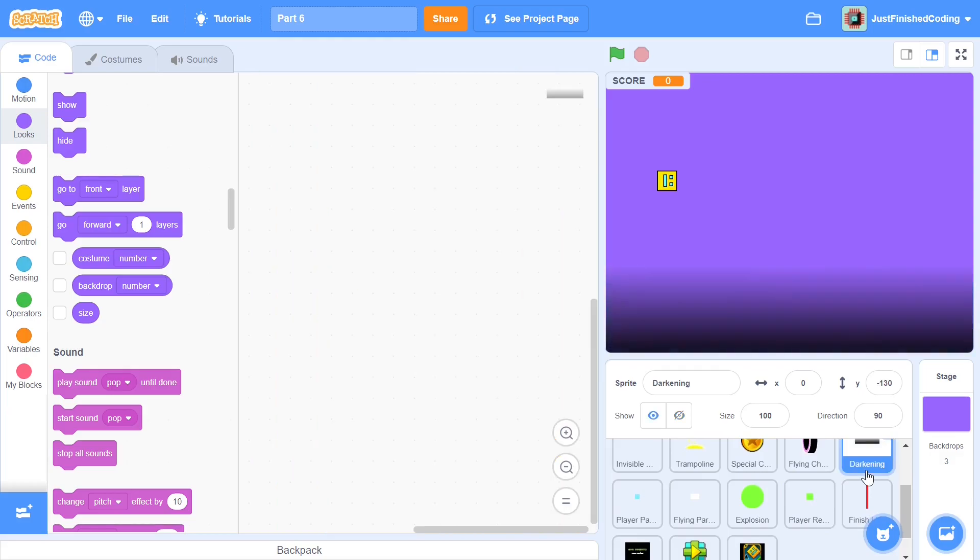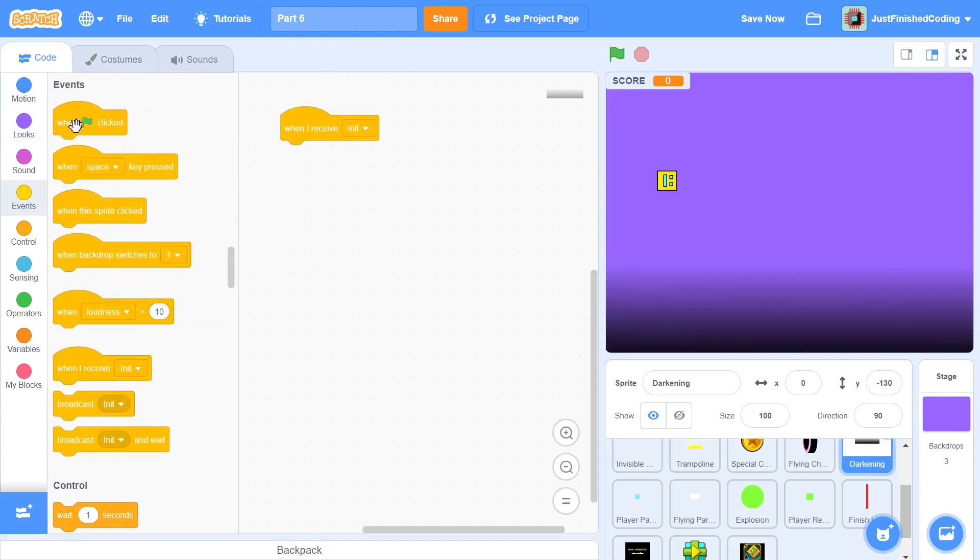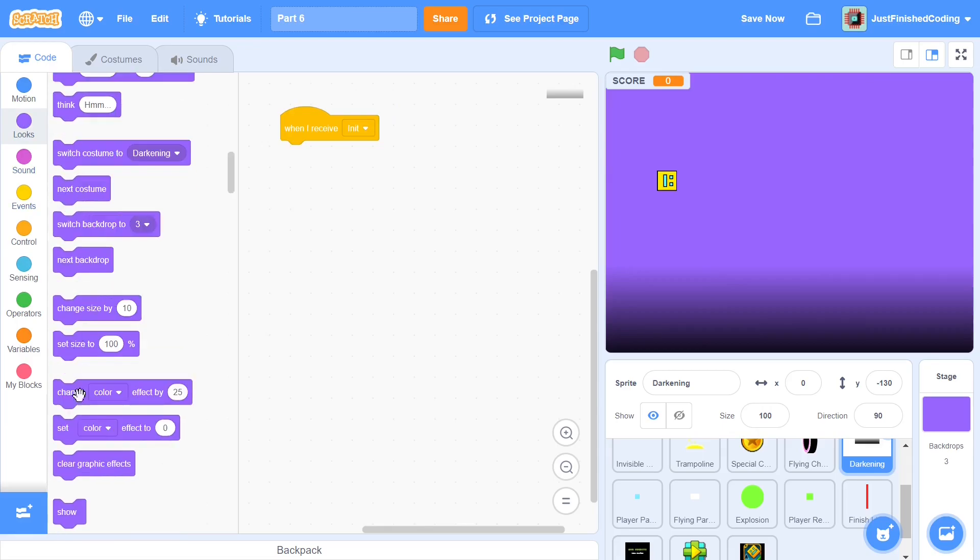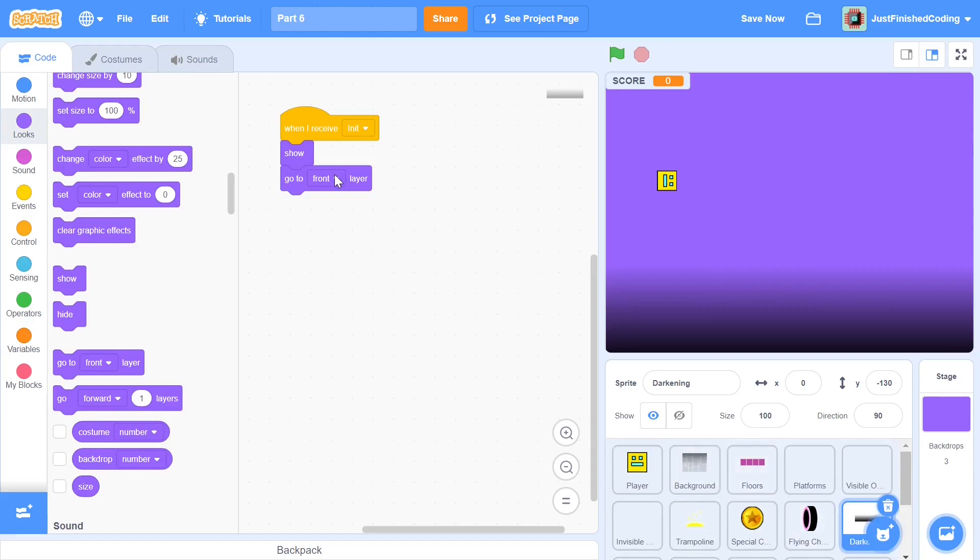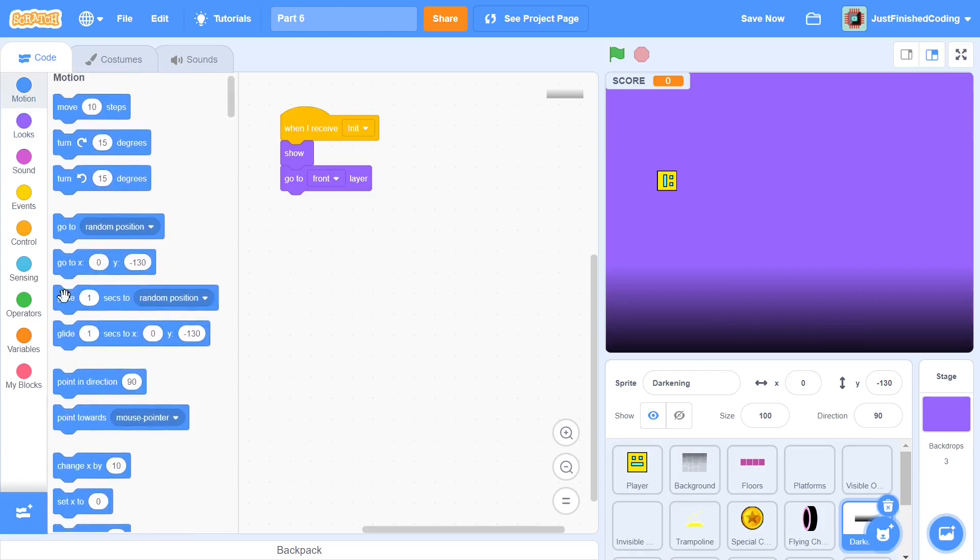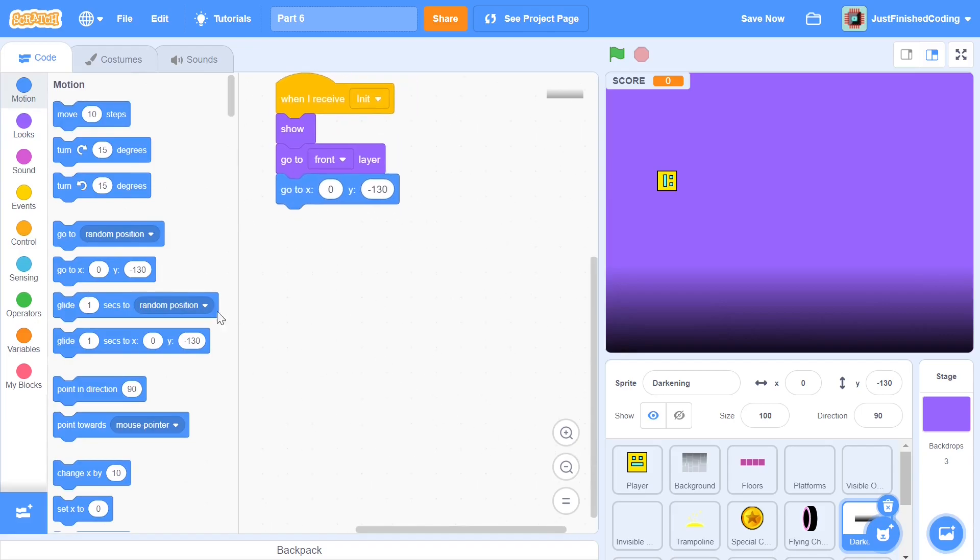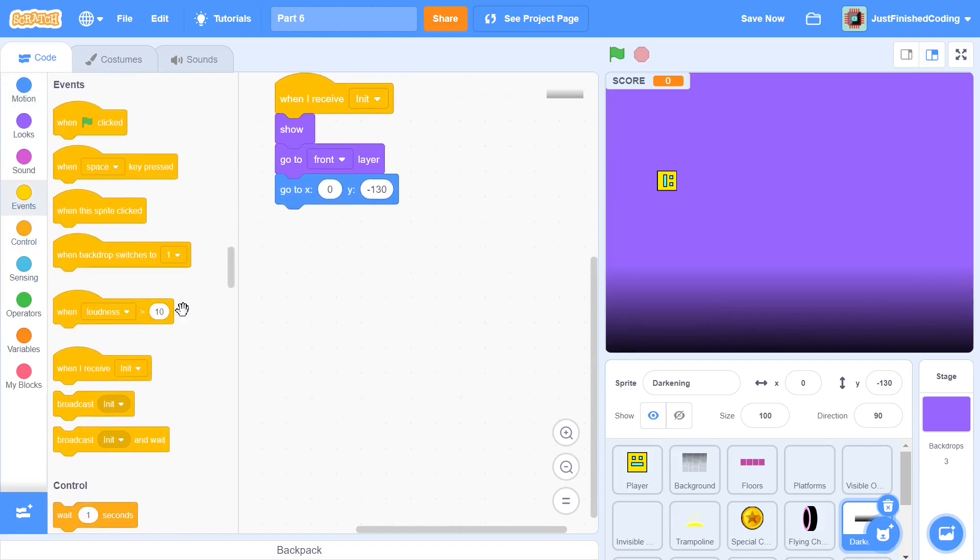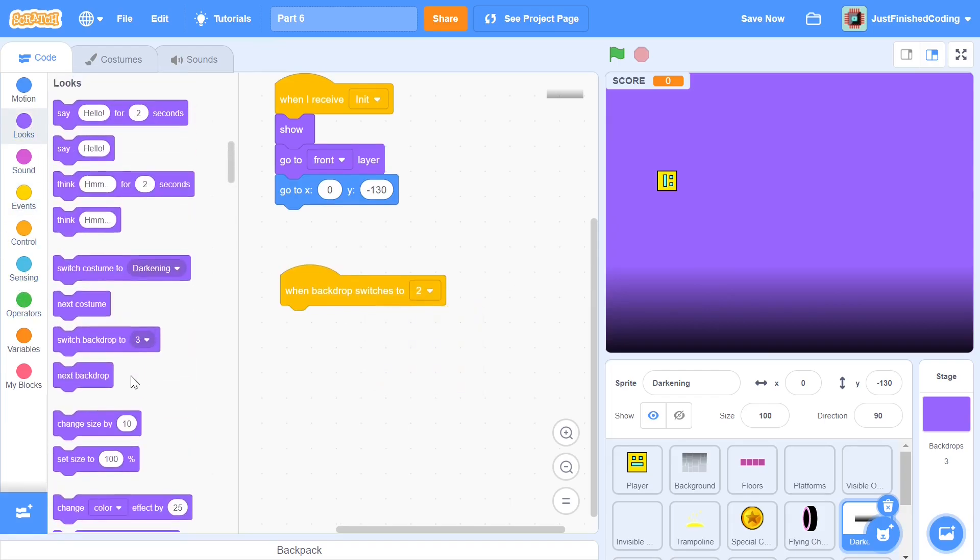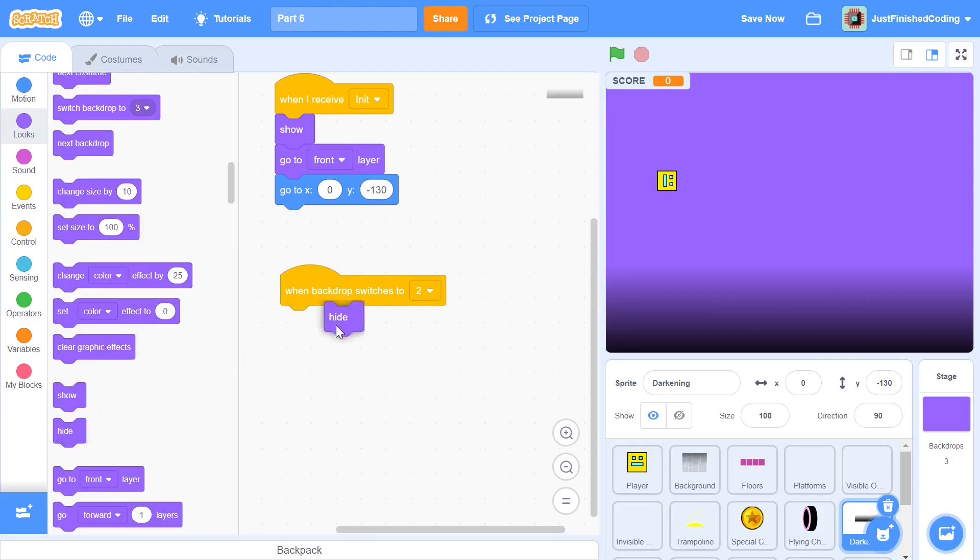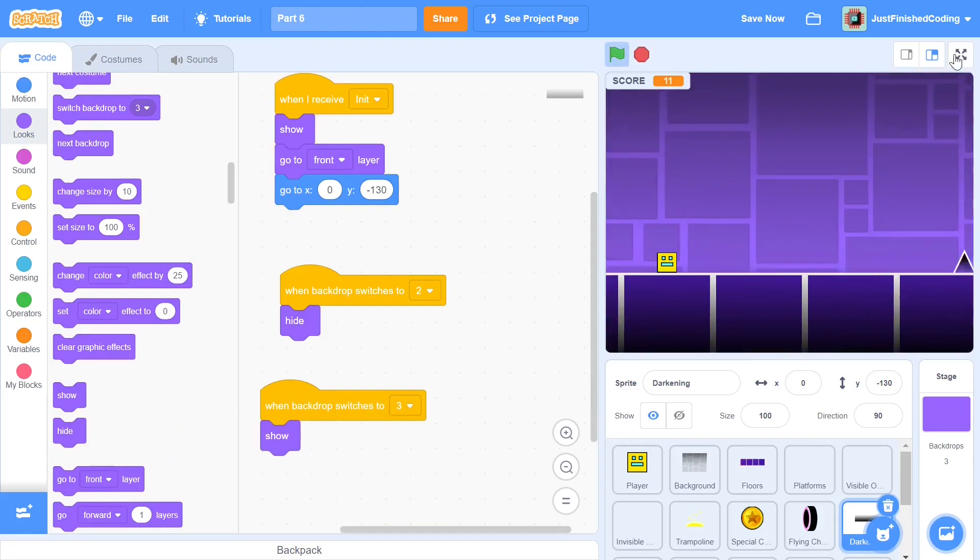Finally let's finish this off with the darkening sprite. This is just meant to give the game a more aesthetically pleasing appearance. When we receive an init, I'm going to be showing it and I'll also be going to the front layer because I need to make sure it's in front of all the obstacles, platforms, floors, and so on. Say go to front layer and we also need to make sure it goes to a particular position which should be zero y negative 130. The next thing we need to do is show or hide the darkening based on the background. When backdrop switches to two, which is what it does when the flying mode is switched on, we will be hiding the darkening. When background switches to three, we will be showing it. It's very simple and elementary, this shouldn't be too hard to understand.